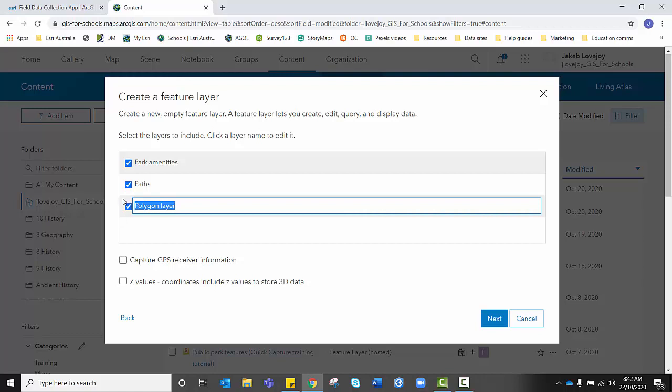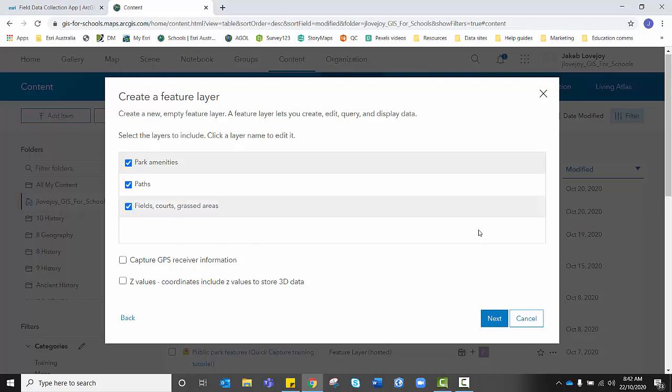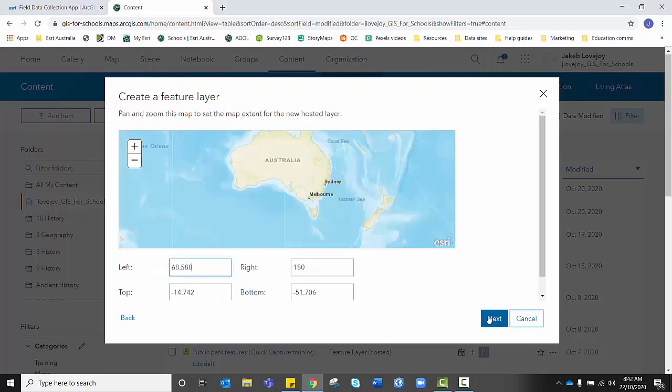Polygon Layer, I'm going to rename this Fields, Courts, Grassed Areas and that might need to change depending on the type of data we decide we want to collect. But for now, that's a good starting point. I'm going to click Next.